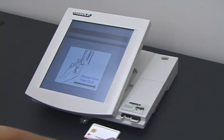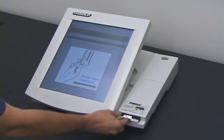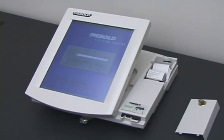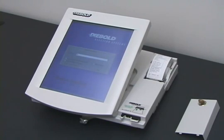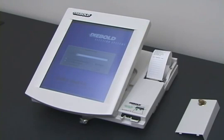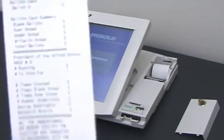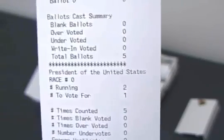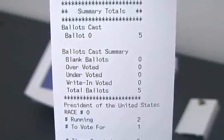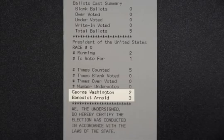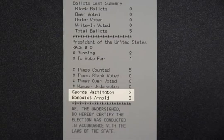Election day is now over. An election worker approaches the machine, inserts a supervisor card, and tells the machine to end the election. The machine prints out a paper tape announcing the results. The tape shows that Benedict Arnold won the election, three votes to two. This result is incorrect. Malicious software stole votes from George Washington and gave them to Benedict Arnold.